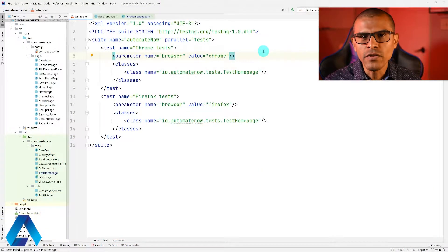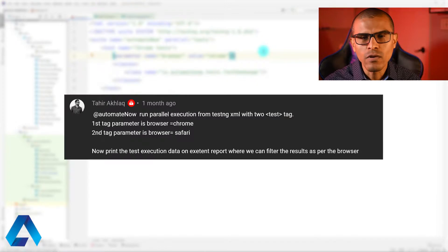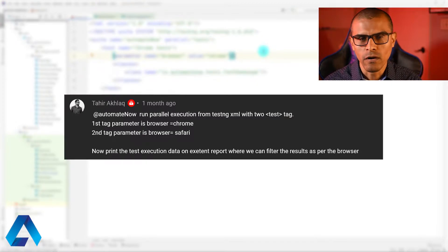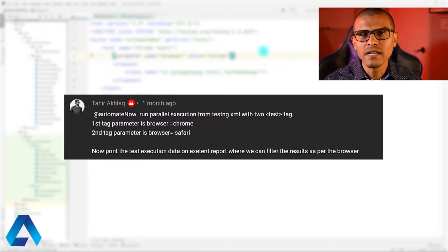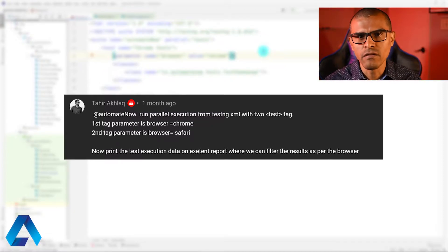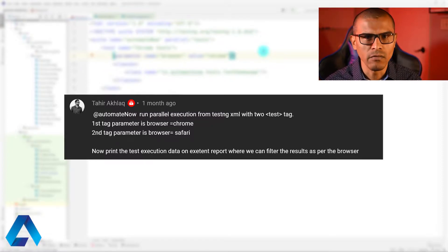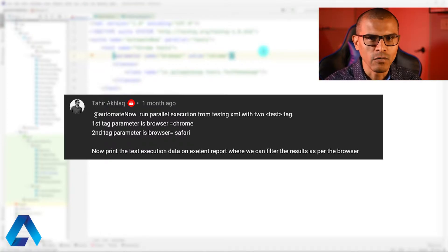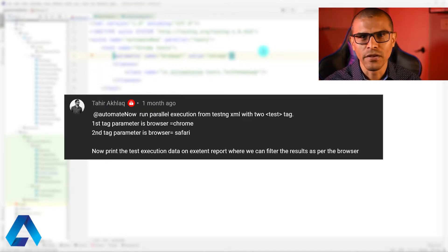In this video, I'm responding to a viewer request. Tahir wants to know how to add browser-specific information to the Extent report. He's running his tests on multiple browsers and he wants to be able to filter the information on the Extent report based on the browser. Thank you, Tahir, for this question. Now let's go to the code.